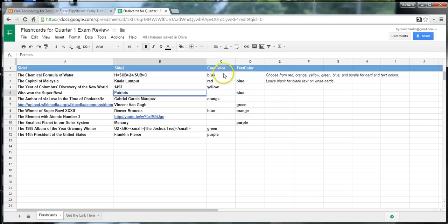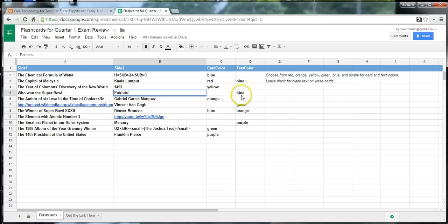And you can see here, we can even change the card color if we want to. If we want to change it from the default white card color, we can change it to a different card color. Or we can change our text color as well.